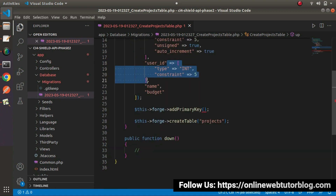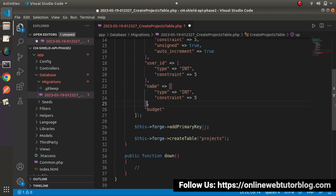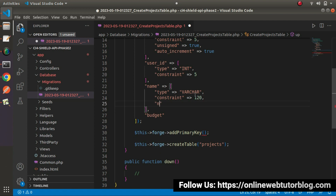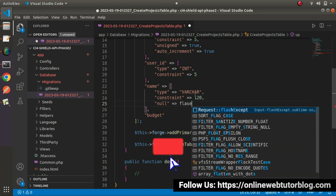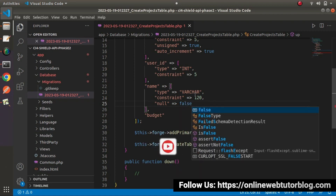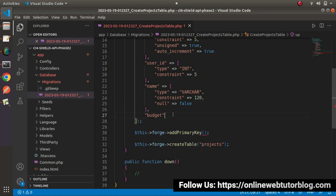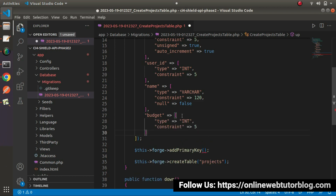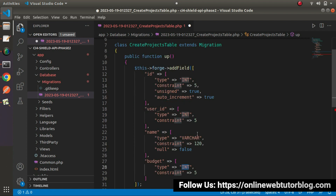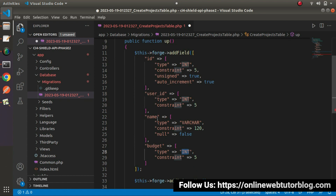For the name field, which will contain string values: type equals varchar, constraint equals 120 characters, and null equals false — meaning this field is mandatory and we need to pass a project name. For the budget field: type equals int, which is appropriate since this column will contain a numeric value, and constraint equals 5. Now we have all the columns — id, user_id, name, and budget.